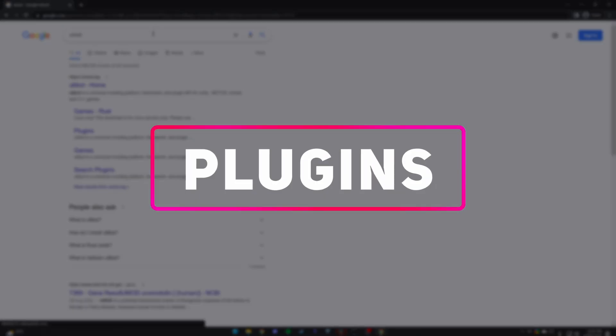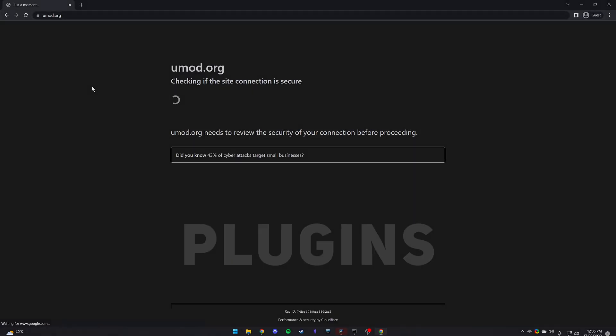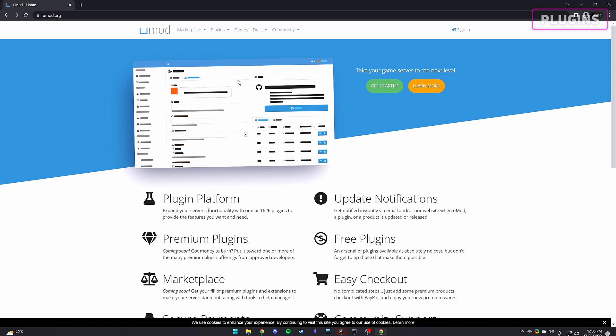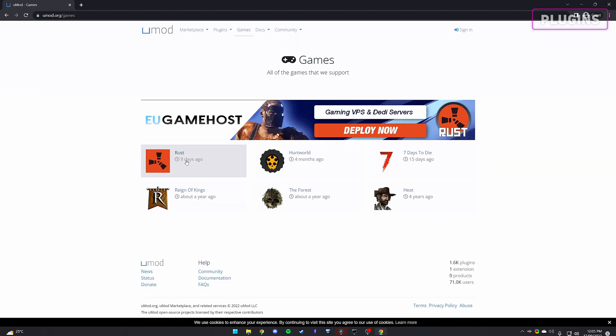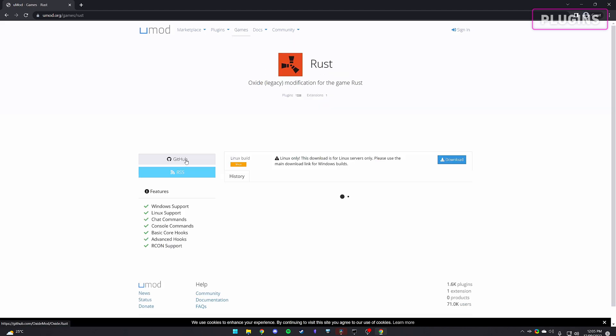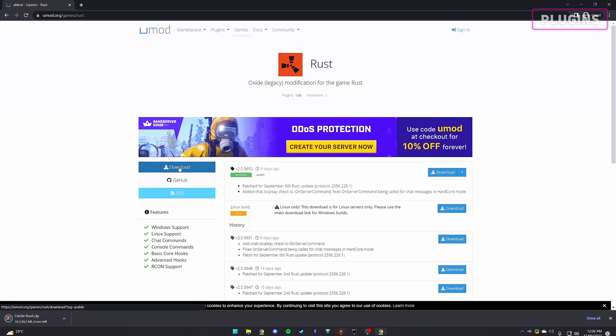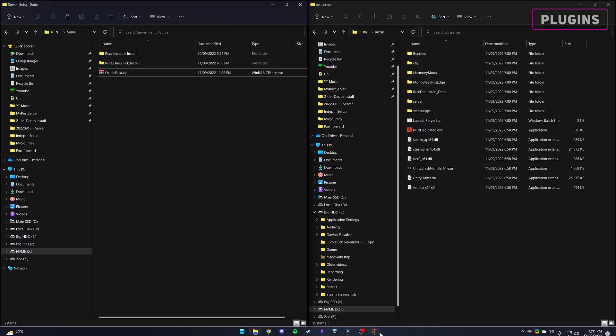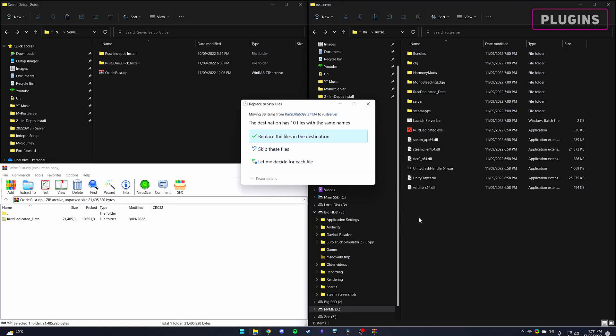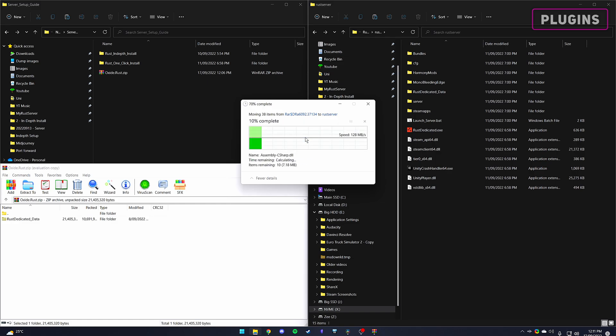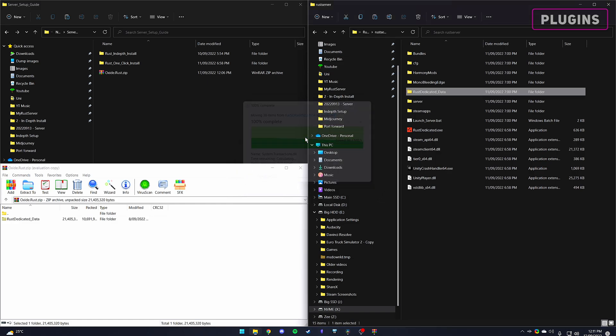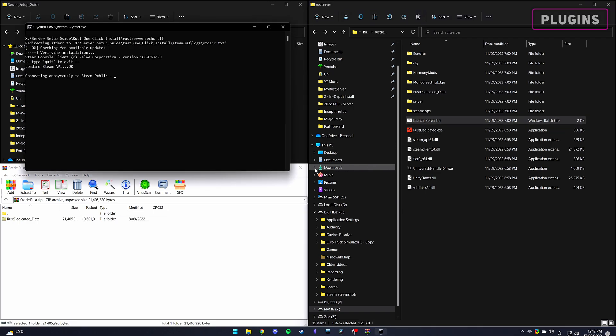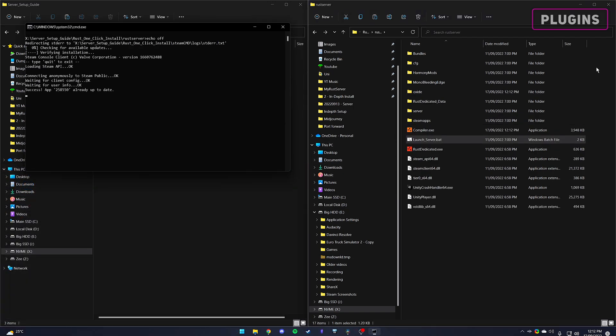The first step to installing plugins is heading over to the UMod Rust page, which I have linked in the description. Press download and you should get a zipped Oxide Rust file. Open the zip and drag the Rust dedicated data folder into where we installed the Rust server files, and proceed to press yes if you get any prompts about overwriting the existing folder. We'll now want to start up the server, so additional folders can be created, such as an Oxide folder.